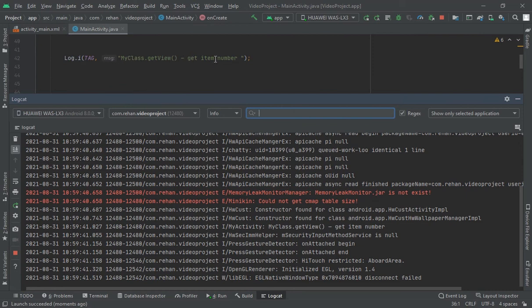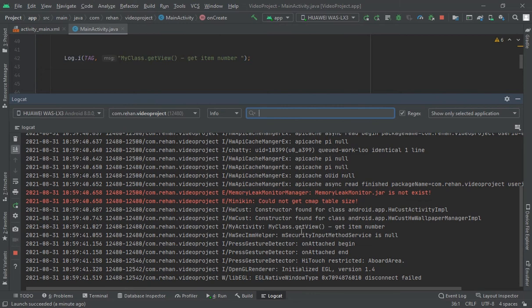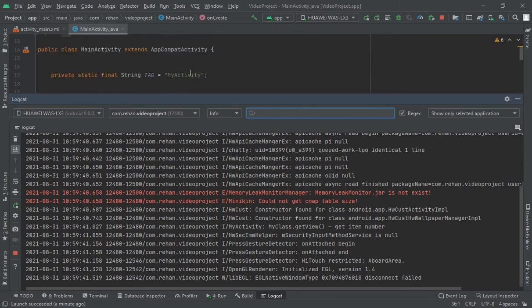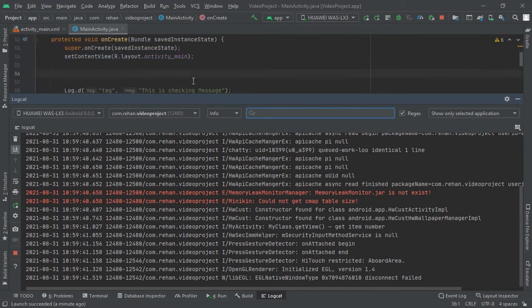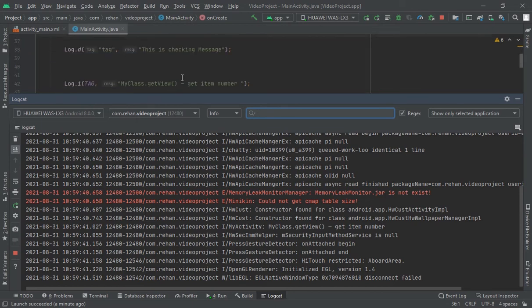Message which I want to print. Look, my class.getView, and where is it, my class.getView where I have indicated the name here. Look, tag.MainActivity, tag.MainActivity, I have printed I here, so it is I.